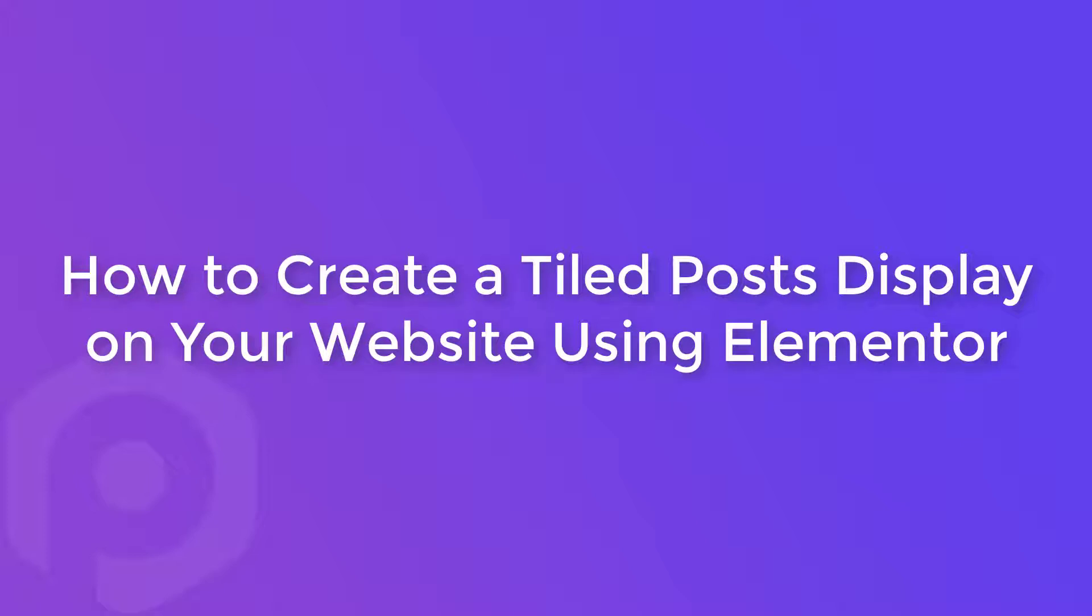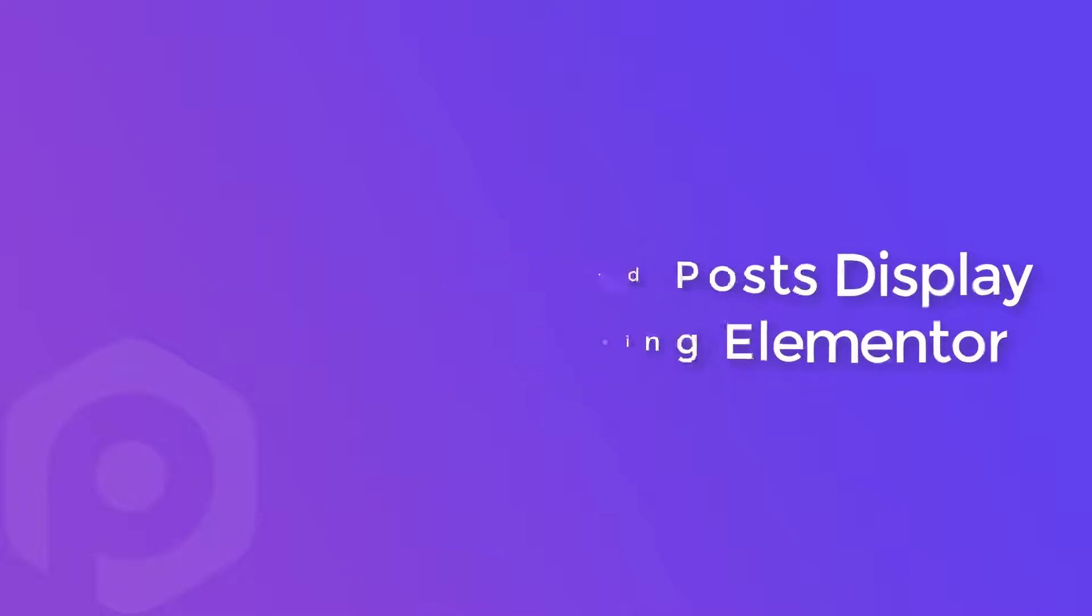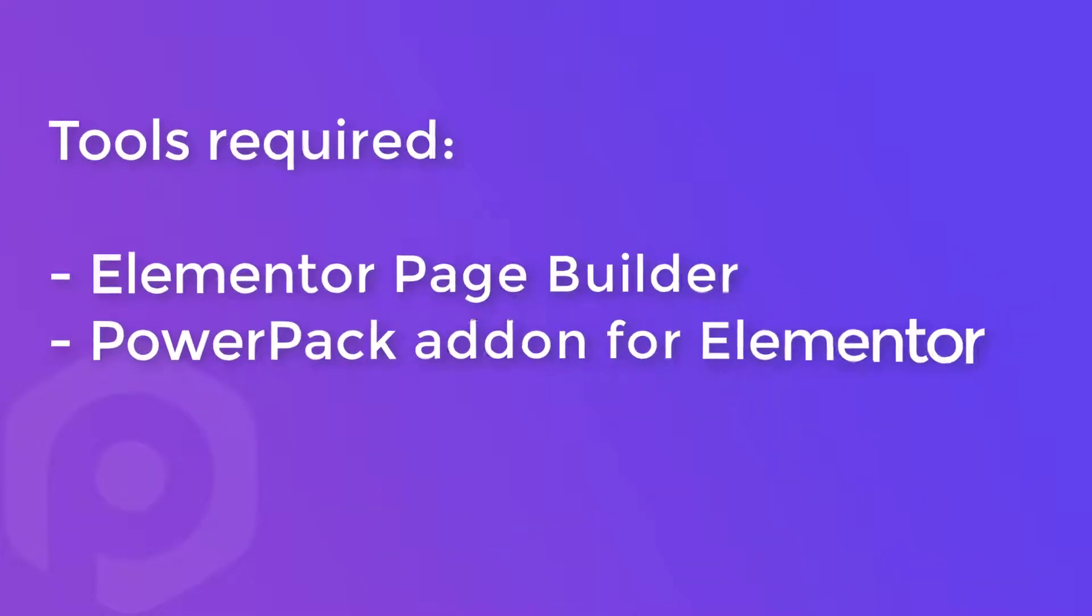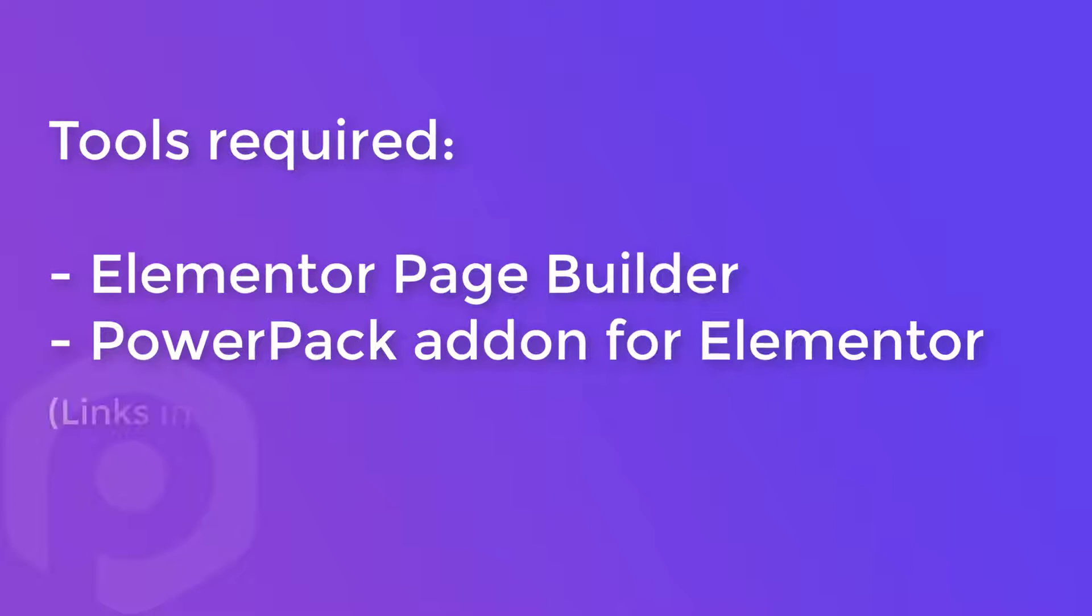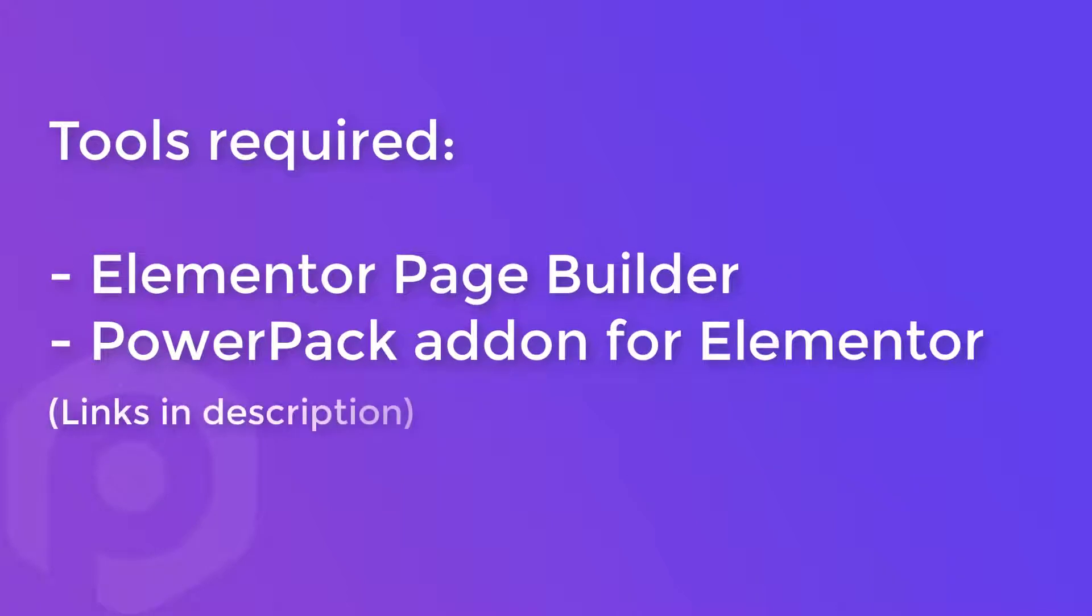With this widget, you can display your posts or pages in beautiful tile formats easily using the Elementor Page Builder. For this, you will need these two plugins installed and activated on your website: Elementor Page Builder and the PowerPack Elements add-on for Elementor.